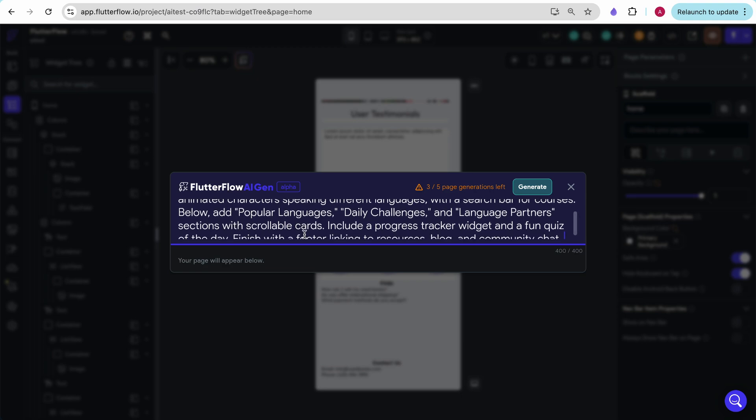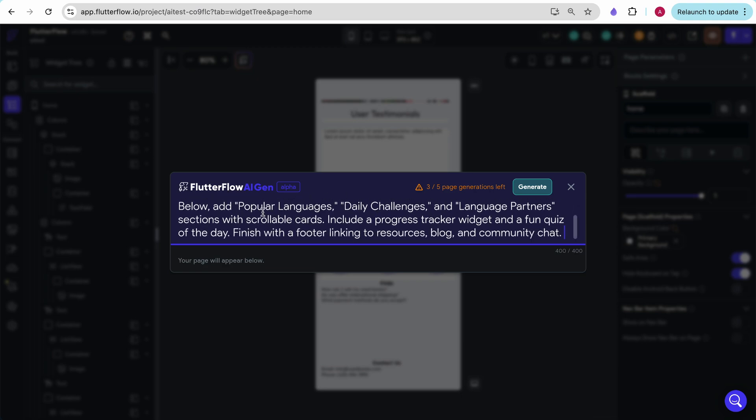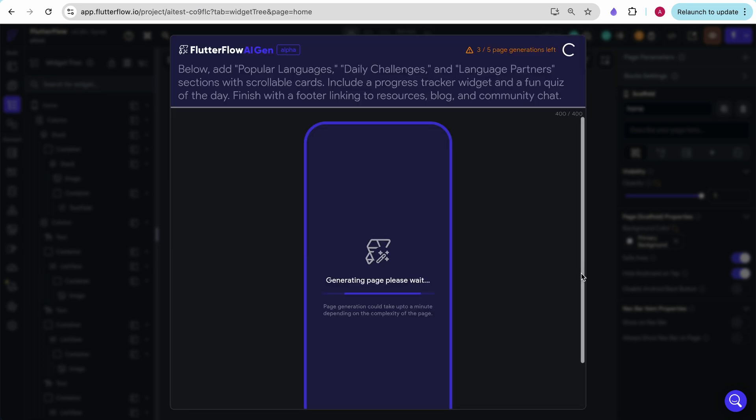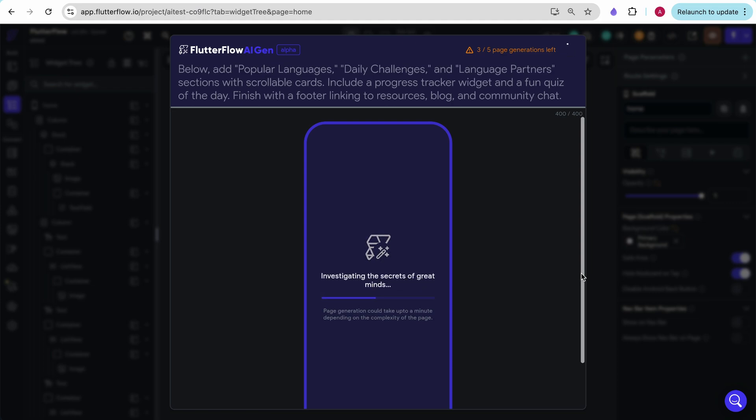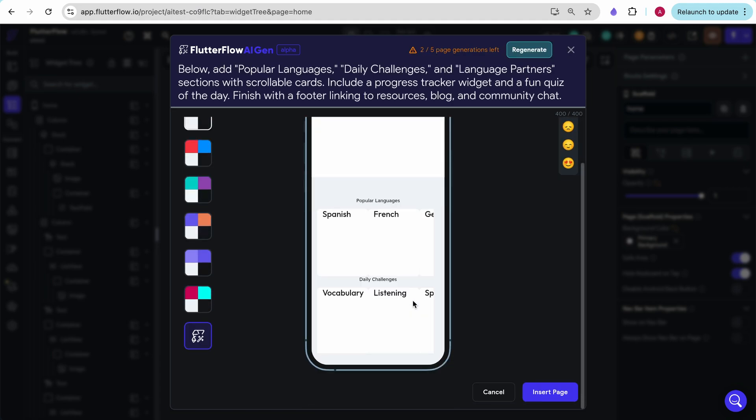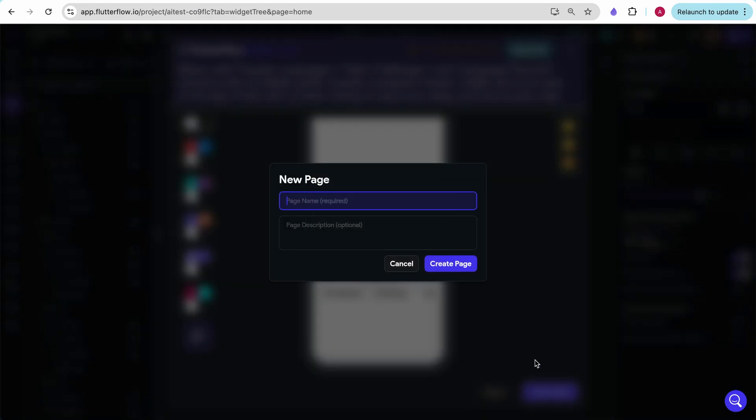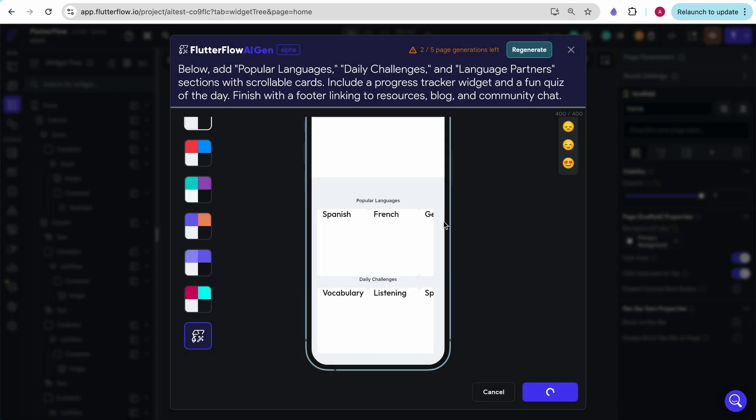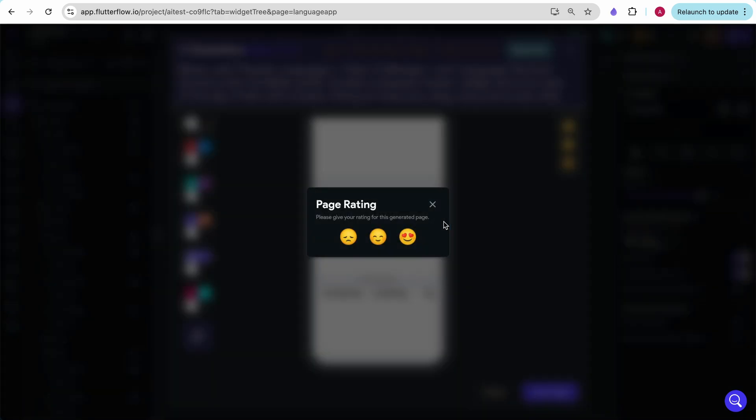Start with a hero section featuring animated characters speaking different languages with a search bar for courses. Below, add popular languages, daily challenges, and language partner sections with scrollable cards. Include a progress tracker widget and a fun quiz of the day. Finish with a footer linking to resources, blog, and community chat. This is definitely complicated, but I was pleasantly surprised with what it was able to do on the previous page. Let's see what it does now. This is what it generated.